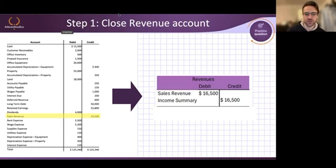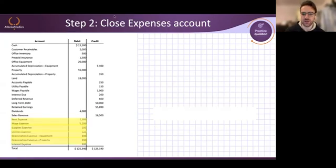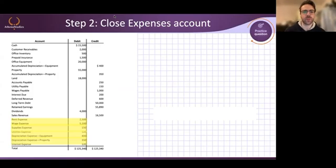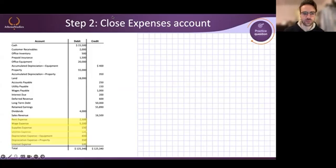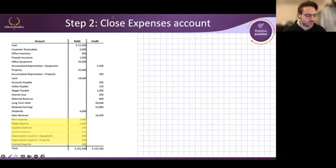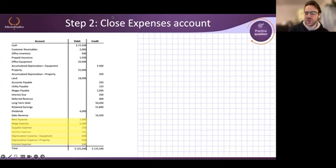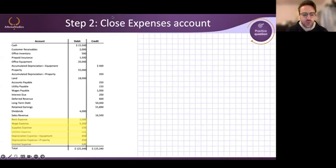Let's go to step two. What's our next step? We want to get rid of our expenses. So how do we do that? Do we debit or credit these expenses? These accounts hold a debit balance; we want to get rid of them, so we credit them for the same amount. Once again, we are resetting these accounts.